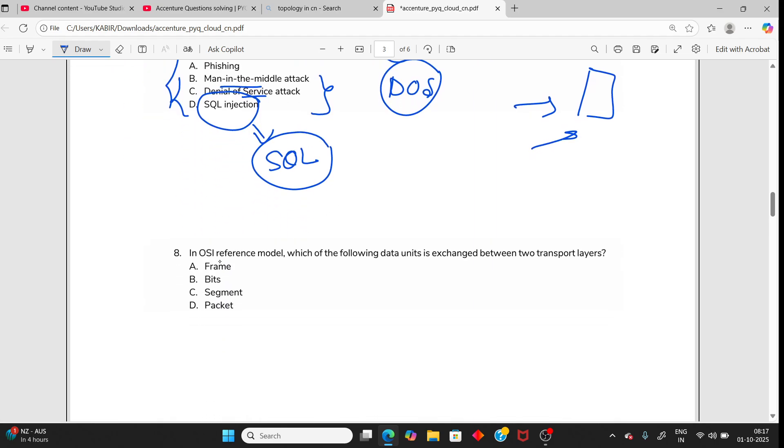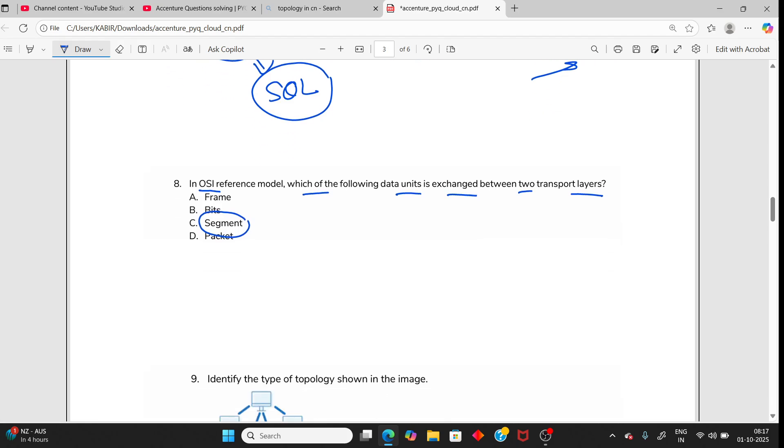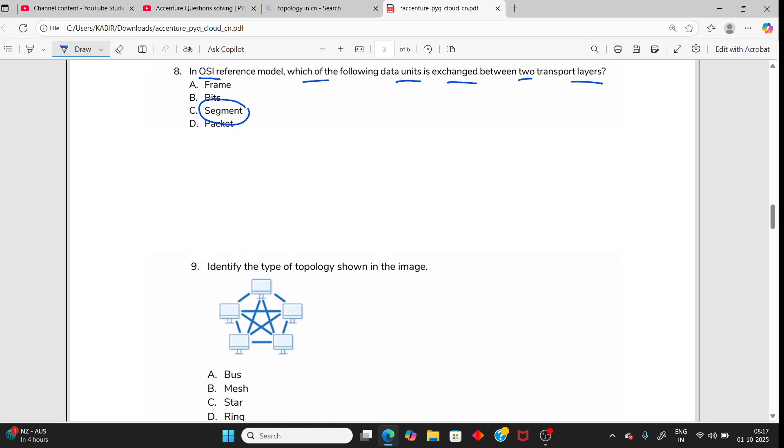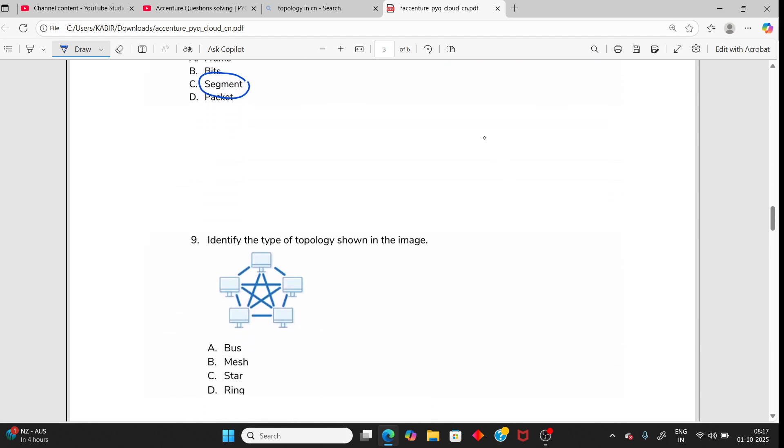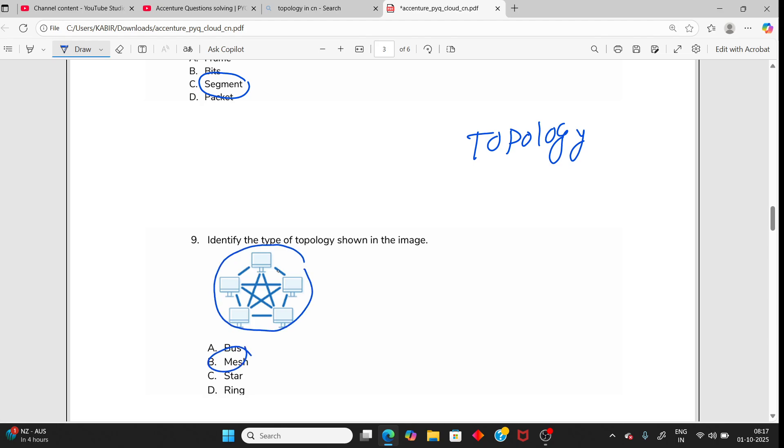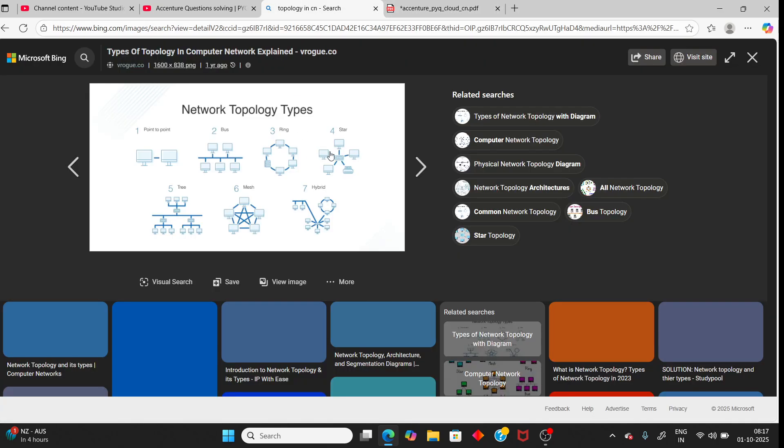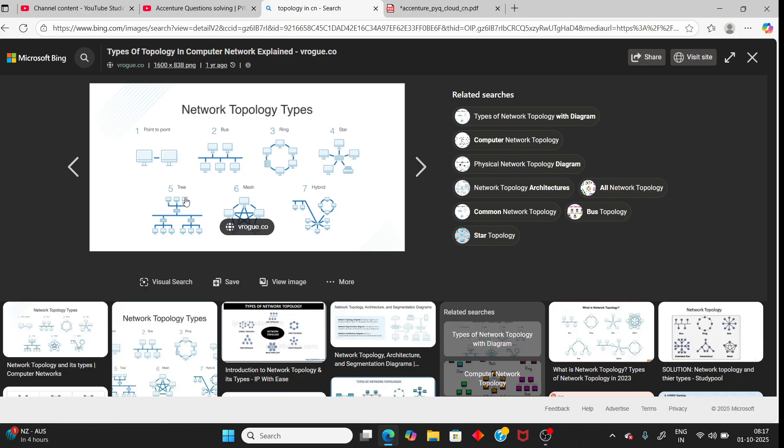Now, as I mentioned, OSI layer is one of the most important for your Accenture exam technical assessment. Which is the following data unit exchanged between two transport layers? That is segment. Also topology - you will get one question. In this picture you should know which is topology - you can see all the topology pictures like mesh, ring, star, hybrid, bus, point-to-point.